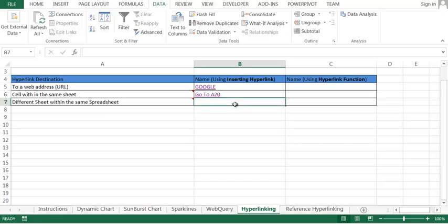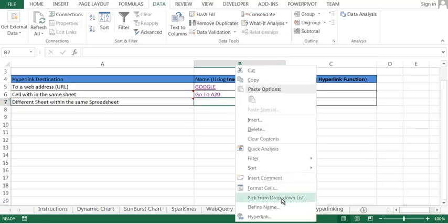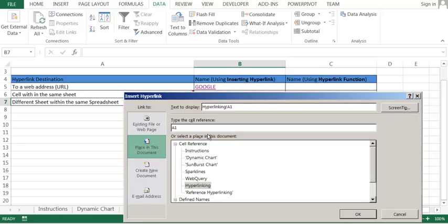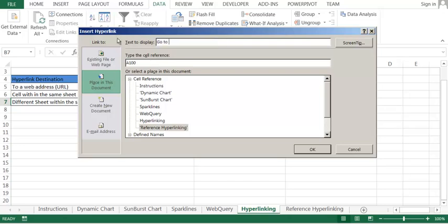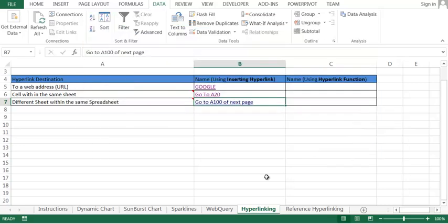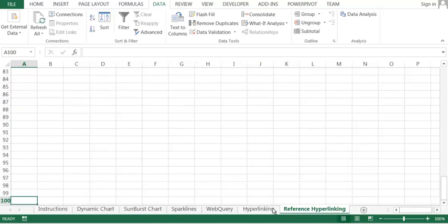Now what if you want to go to another cell in another sheet? You can say hyperlink and select, let's say, another page. We want to go to the reference hyperlinking page and there I want to go to A100. Let's say 'go to A100 of next page'. You can click and you see, the next page A100 has come.